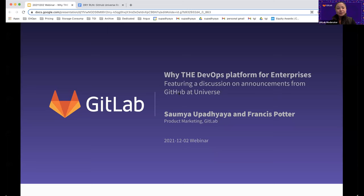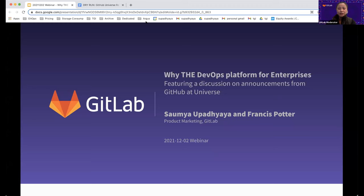Before we get started, I'm going to cover a couple of housekeeping items. First, feel free to ask questions throughout the presentation. You can use the Q&A function at the bottom of your screen for that. We'll have dedicated time at the end of the webcast for questions, but you can go ahead and send in your questions as you think of them. If we run out of time to answer your questions today, we'll follow up with you after the webcast. If you are experiencing any technical difficulties, you can use the chat function to get in touch with me, the moderator, for help. Lastly, we'll be recording today's presentation, and the recording will be delivered to all registrants in the next few days.